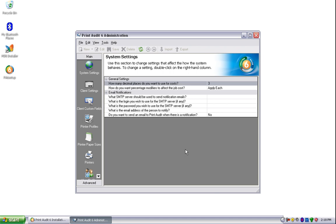You may not need to use all the sections in the administrator, depending on your business needs, but you should familiarize yourself with all of them to fully understand what Print Audit 6 offers.